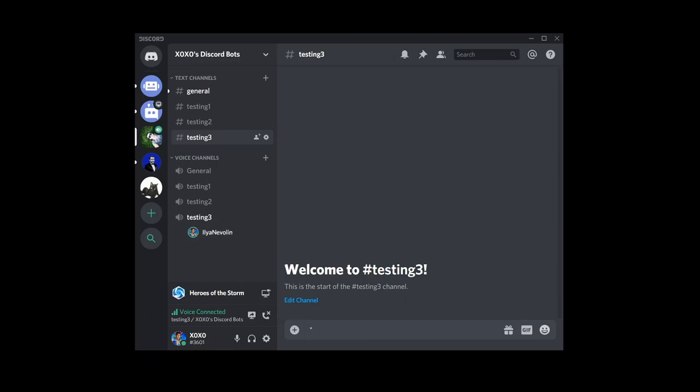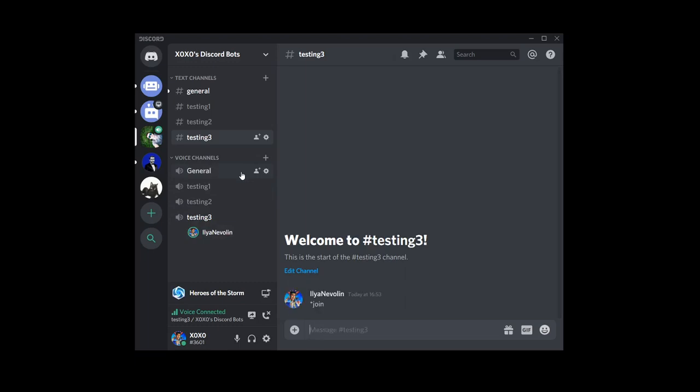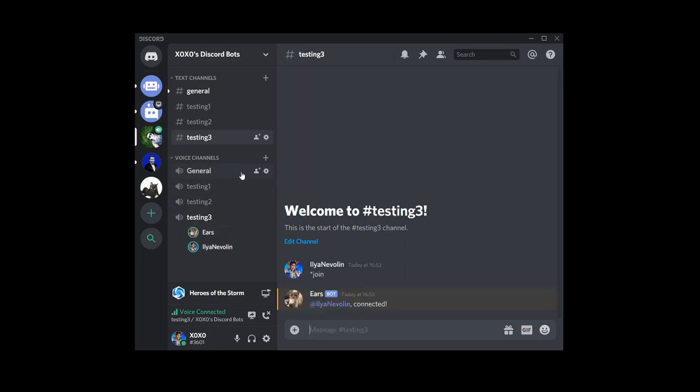All you have to do is enter a voice channel like I have here and then in some text channel type asterisk join and this will make the EarsBot enter. Basically everything that I say now the bot will take as input, will run it through an algorithm and then it will try to understand what I've said and reply as a message.